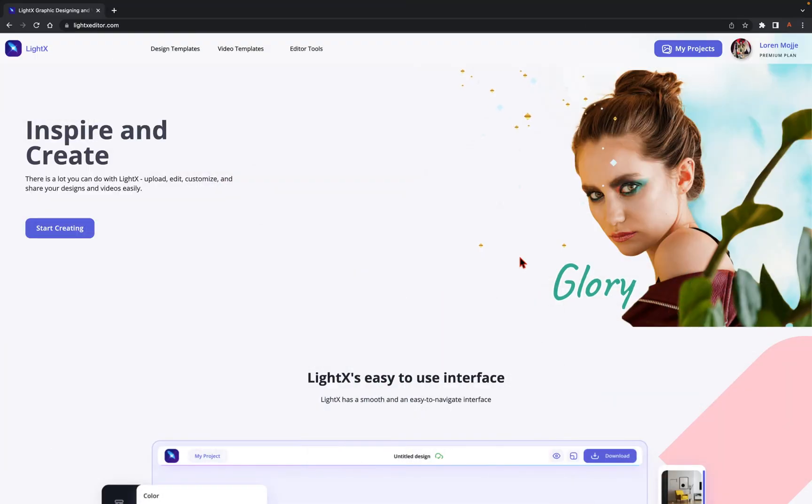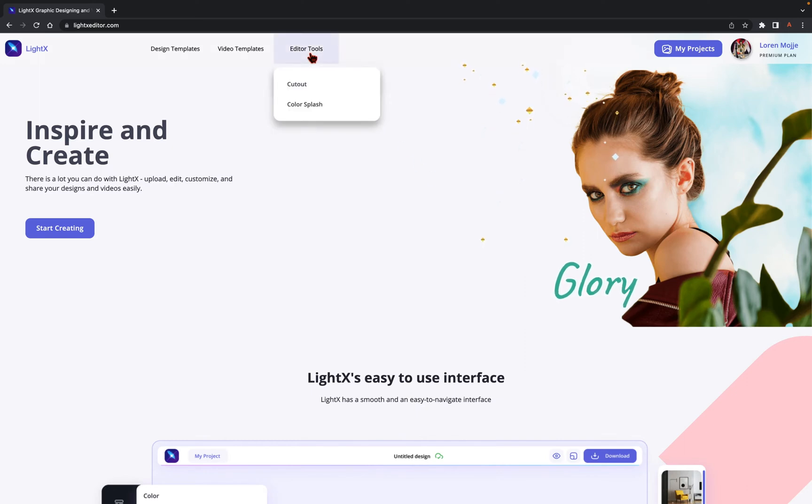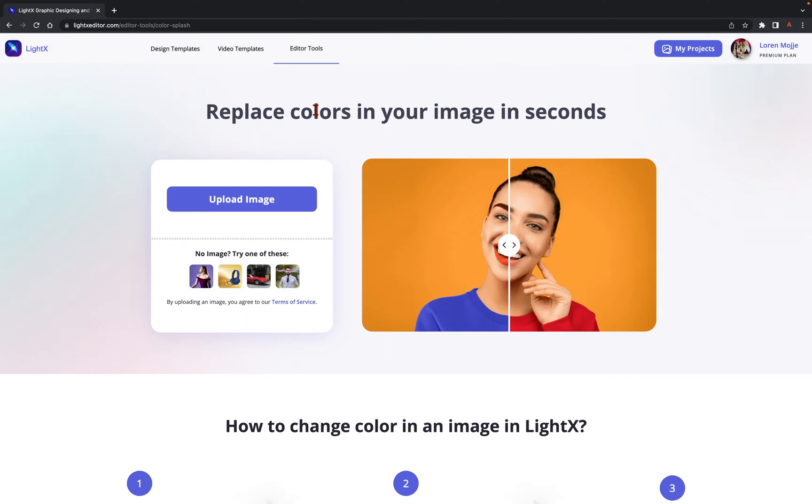Start with visiting our website, LightEditor.com on your device. Once you have landed on the website, click on Editor Tools and select the Color Splash tool under it.